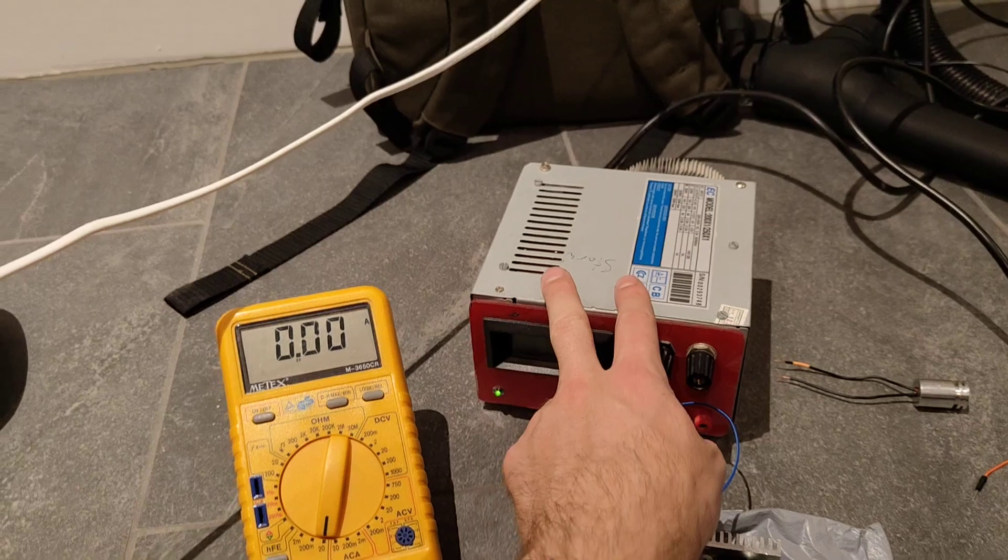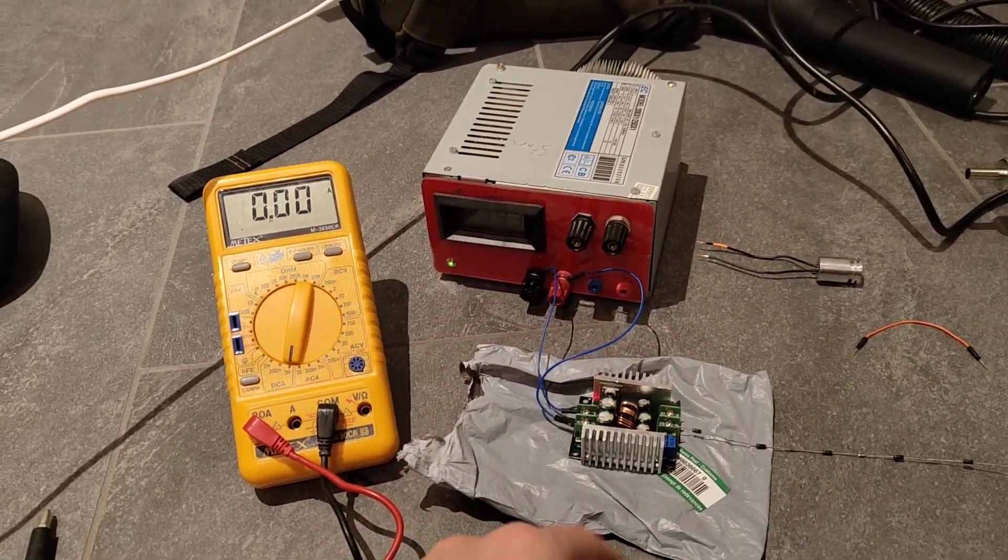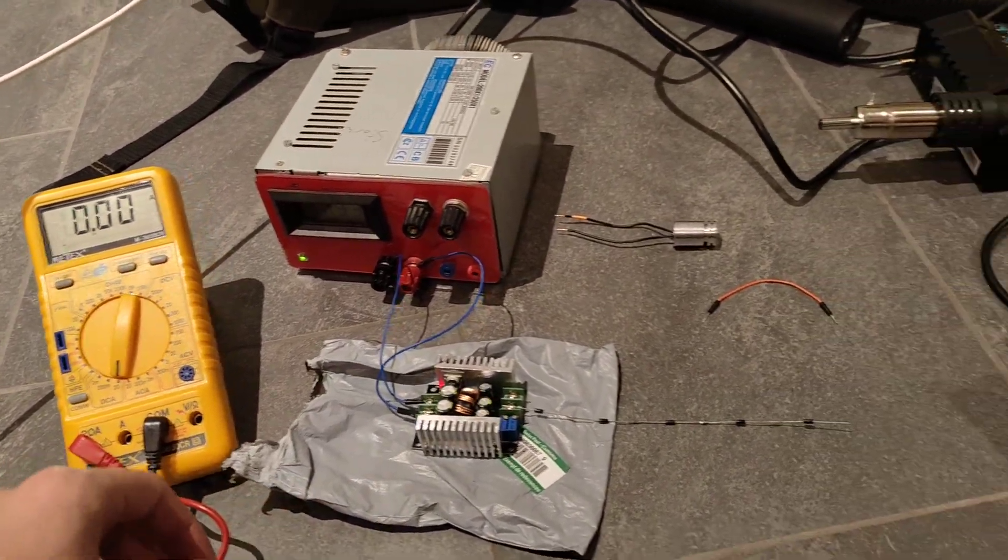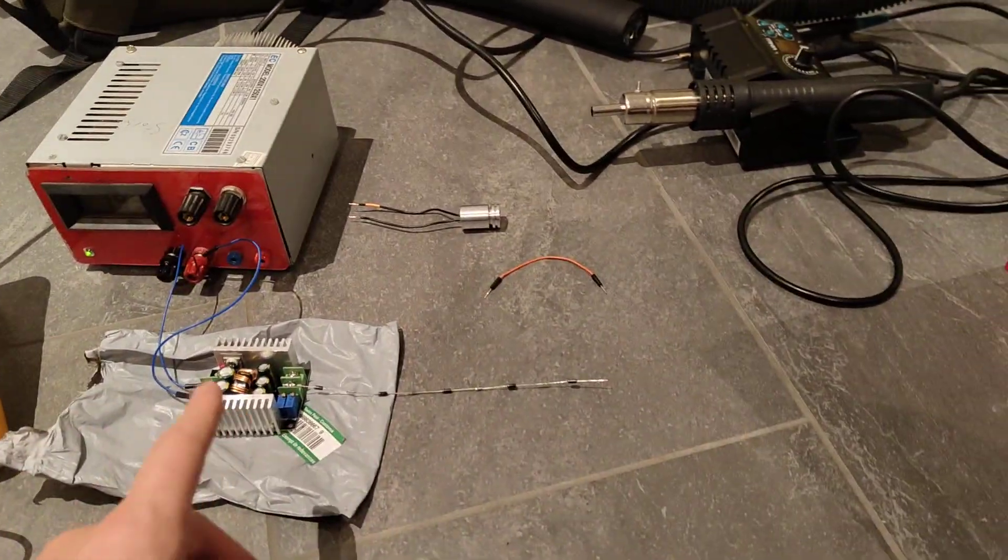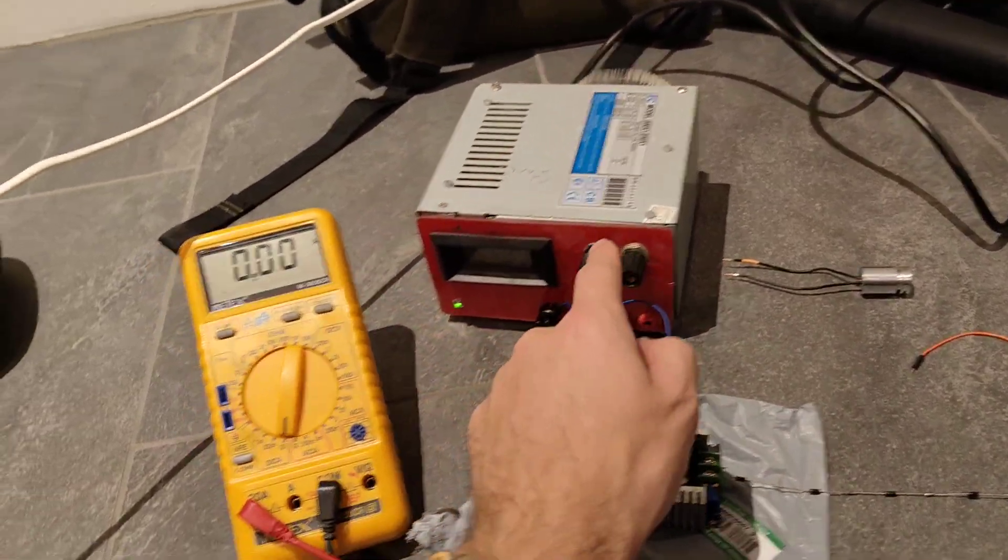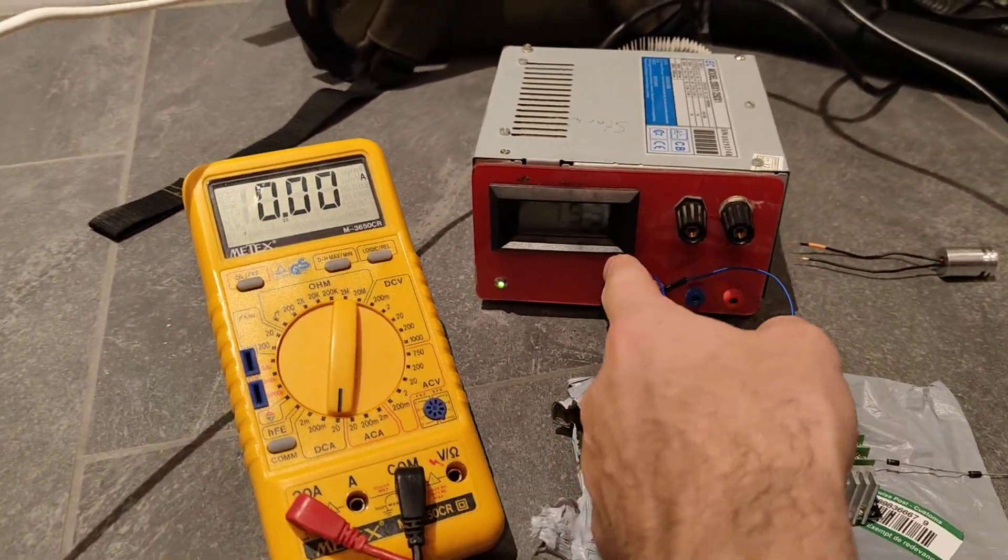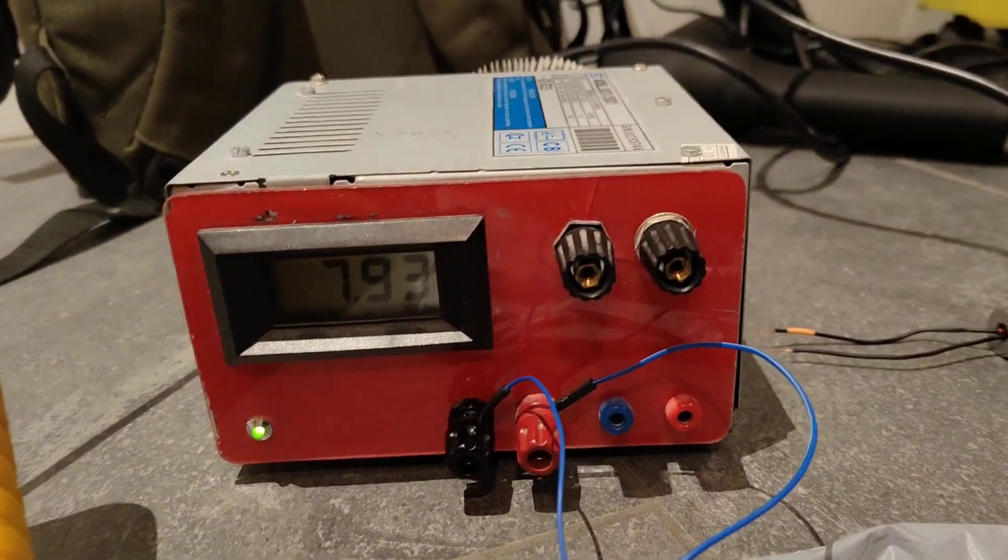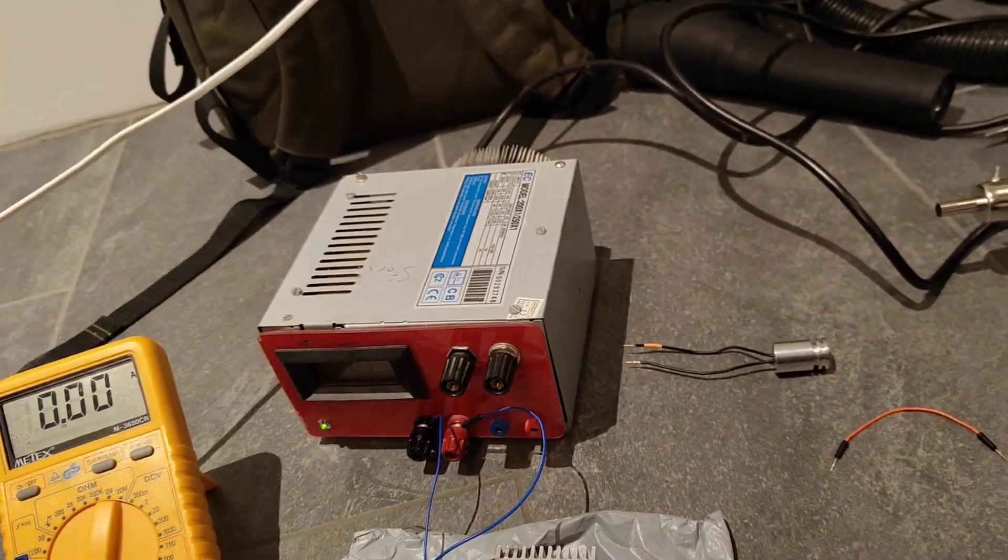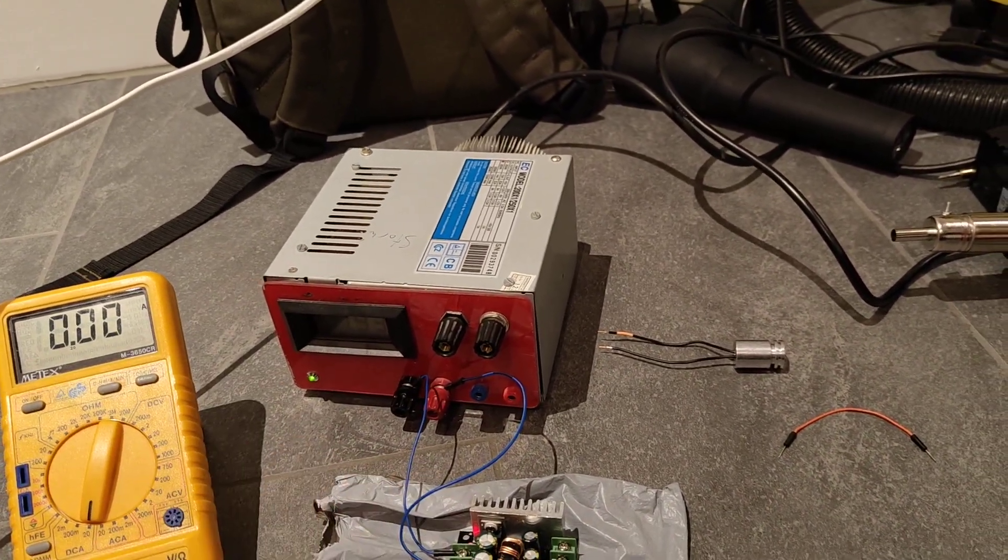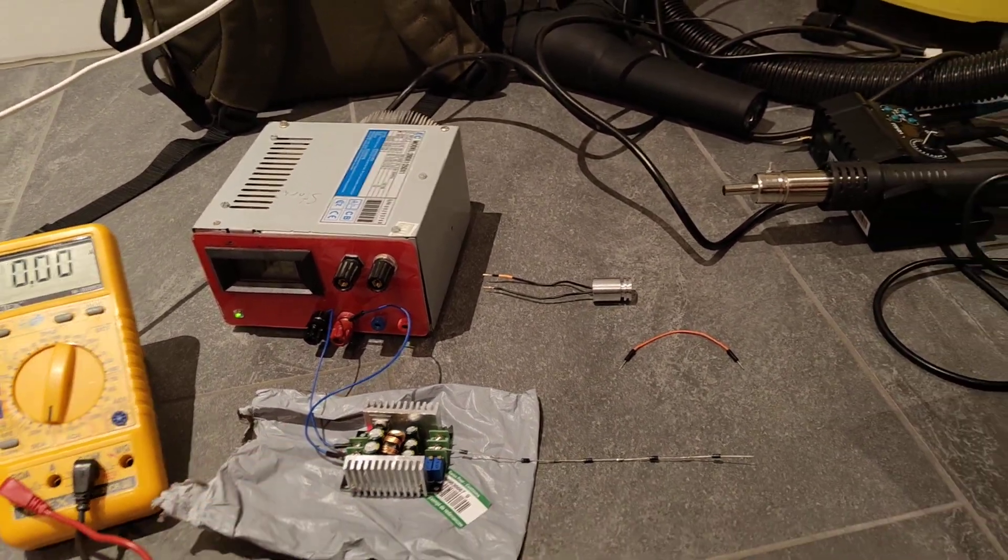This is my power supply that I built myself and I set the output voltage at about 8 volts and limited the current at about 1.5 amps just to be sure.